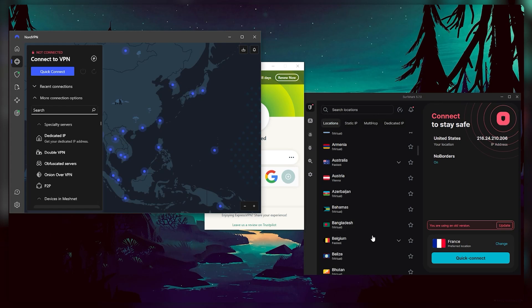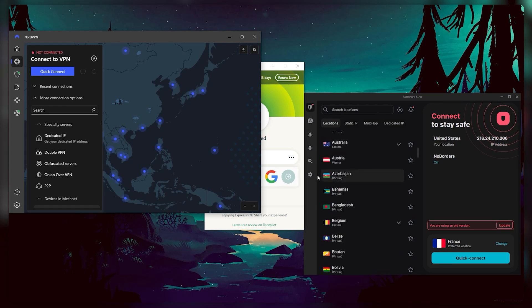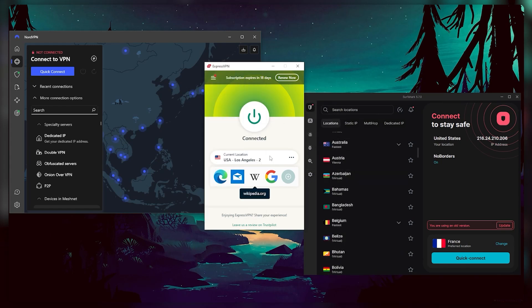And Surfshark is truly the best budget VPN that you get to share around with as many of your friends and family as you like. So which one of these three you pick is really up to you and your specific situation.